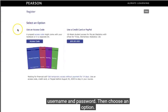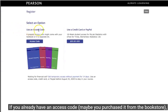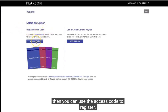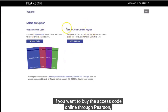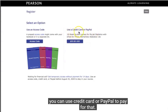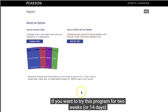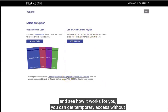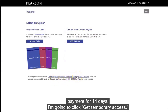Then choose an option. If you already have an access code — for example, if you purchased it from the bookstore — you can use that access code to register. If you want to buy the access code online through Pearson, you can use a credit card or PayPal. If you want to try the program for 14 days, you can get temporary access without payment.